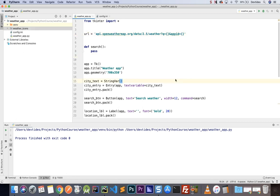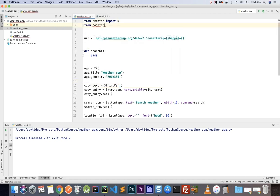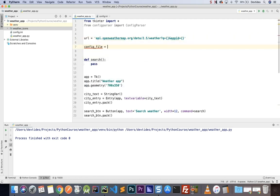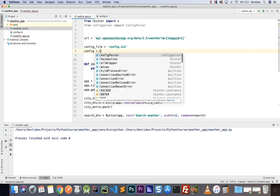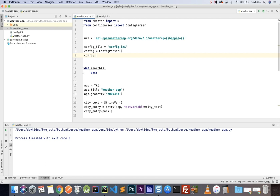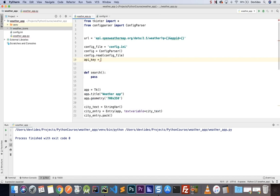Now we have everything we need to call the API. The first thing is to extract the key from the config.ini file. At the top I'll say: from configparser import ConfigParser. After the URL, config_file equals config.ini, config equals ConfigParser(), config.read(config_file), and api_key equals config['api_key']['key']. You can print this to the console to check you've retrieved the correct key.